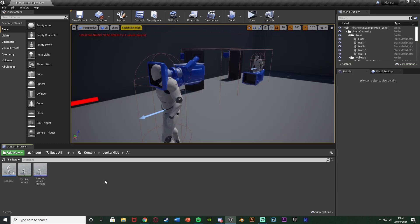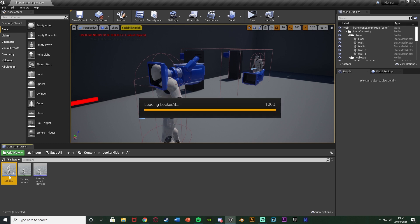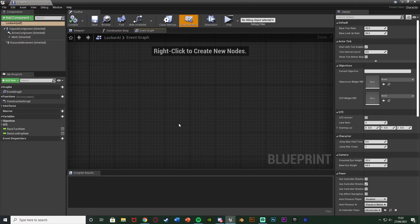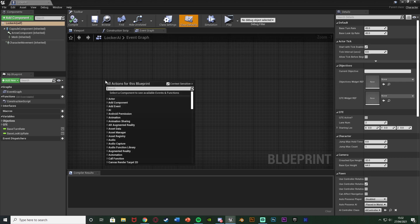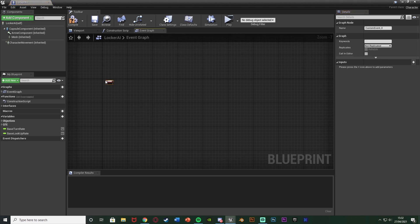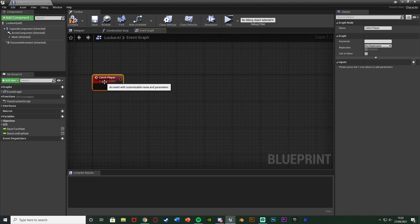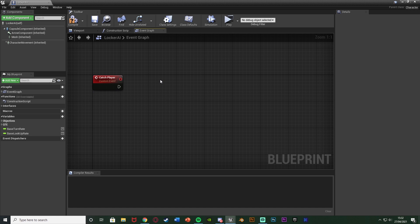Without further ado, let me delete this code and show you how I've done it. The first thing is to open up your AI blueprint — mine's just called Locker AI. If you don't have one I do have videos covering that. Inside, right-click and add a custom event named 'catch player' — we're going to fire this off when we want to catch the player.